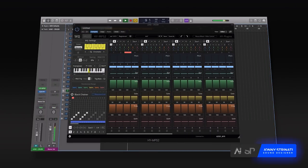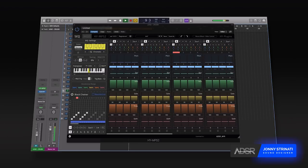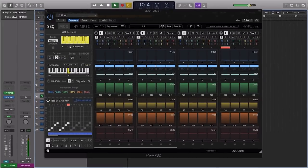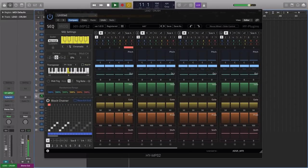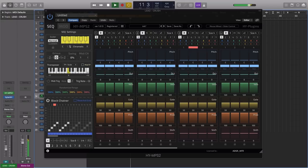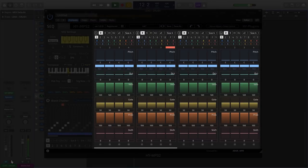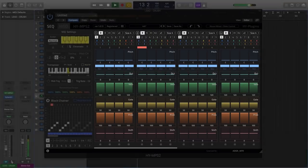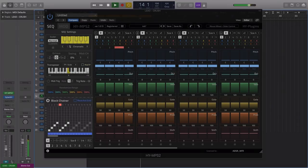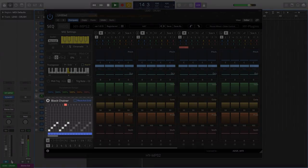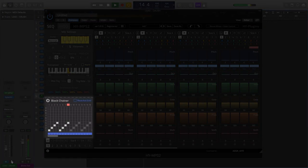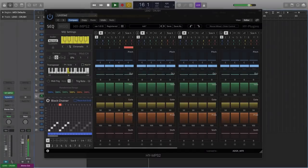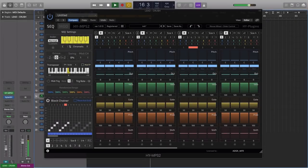In this video we're going to be checking out HY-NPS2 by HY Plugins. HY-NPS2 is a block-based step sequencer. There's eight blocks in which we can program our melodic sequences and we can chain the sequences together using the blockchainer. There's also some quite interesting and unique modulation options on offer, so we're going to have a look at some of those too.